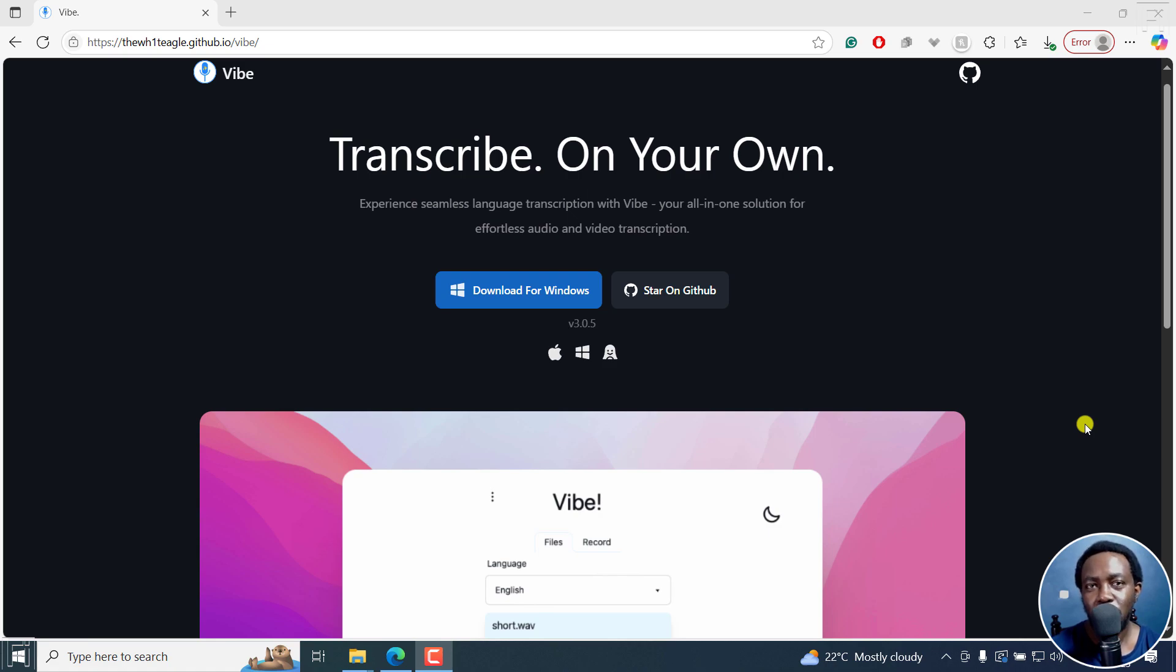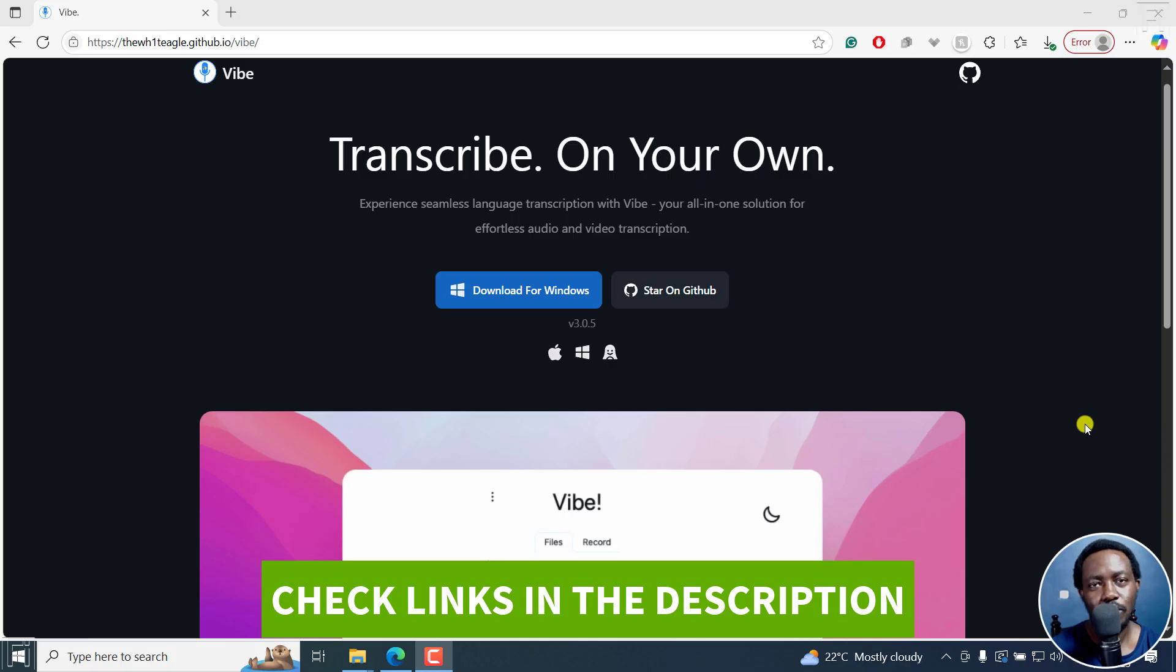In this tutorial, I'll show you how to transcribe audio or video files for free using Vibe. Welcome to this video. My name is David and I hope you're well wherever you are around the world.